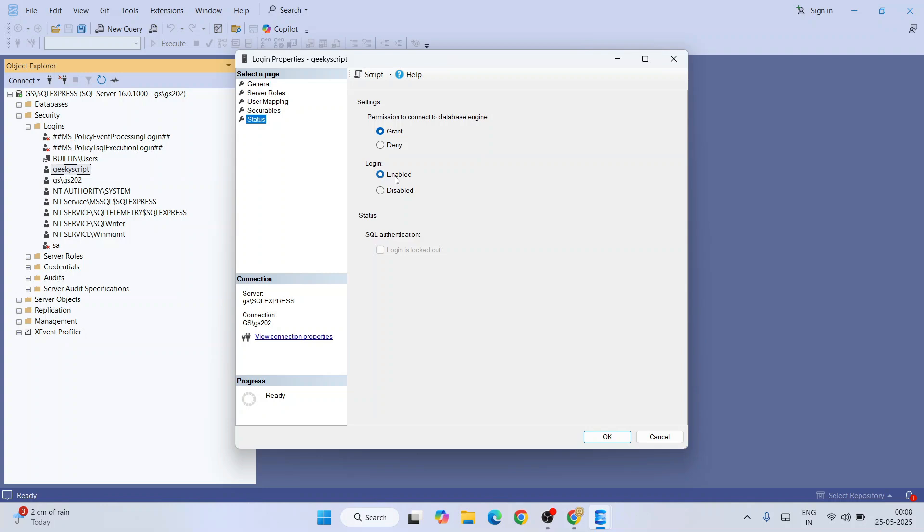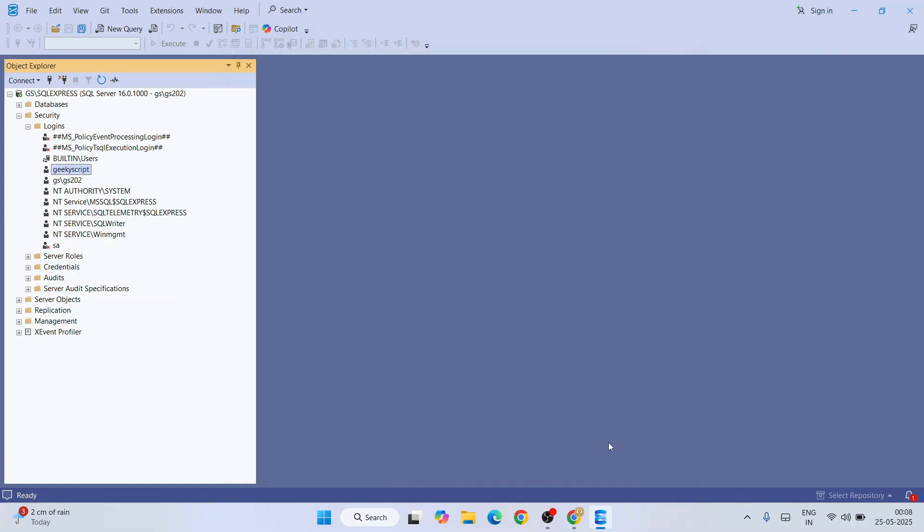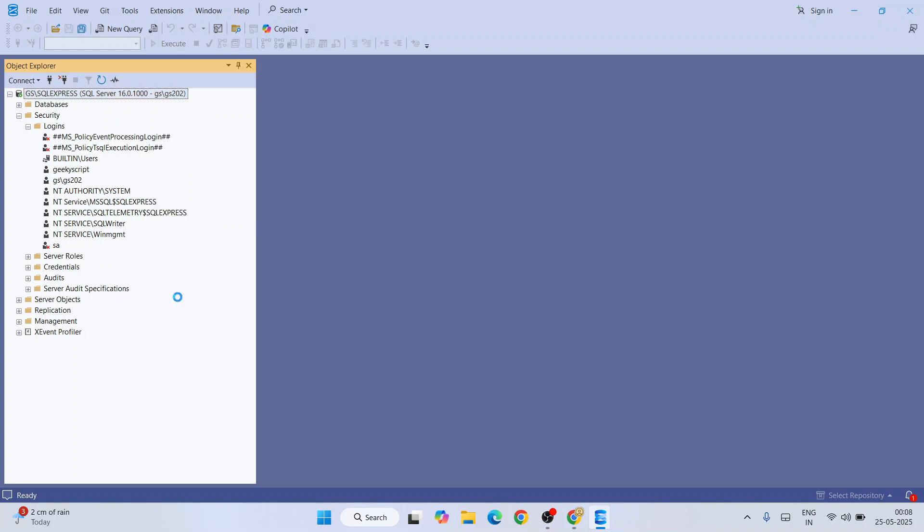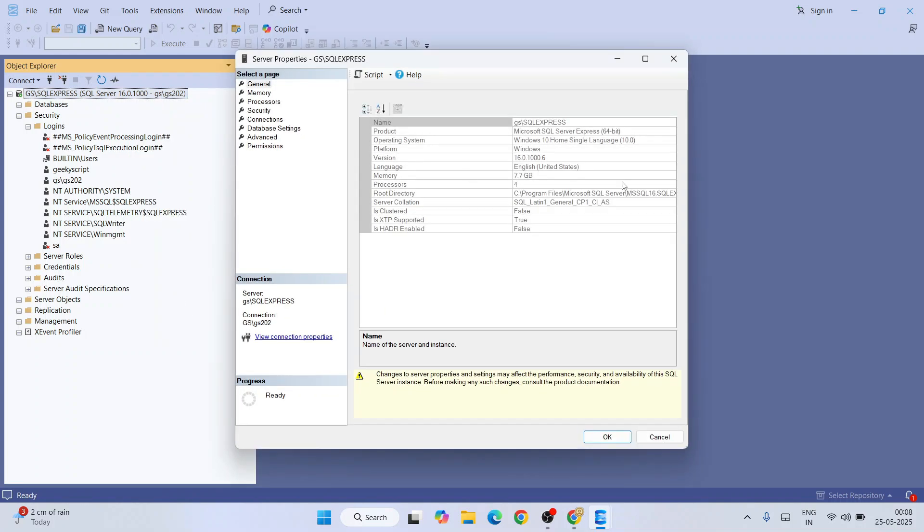Click on OK and now you need to go to this SQL Express and then right-click and go to Properties. That will open this window. I need to go to Security.